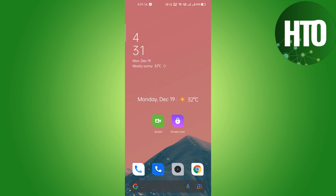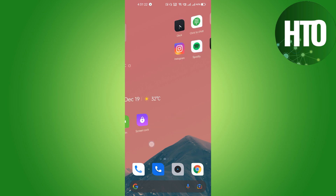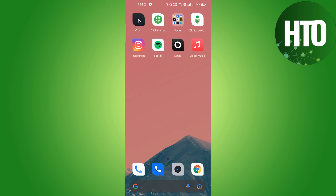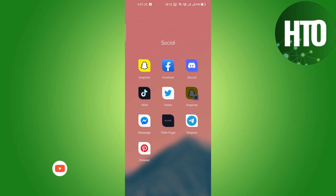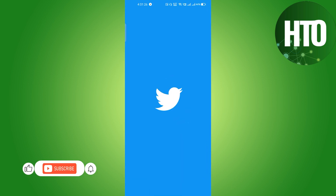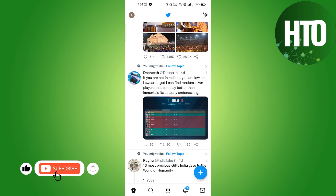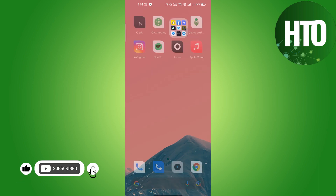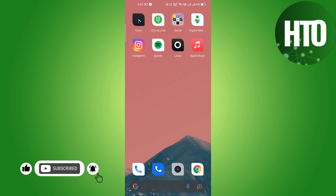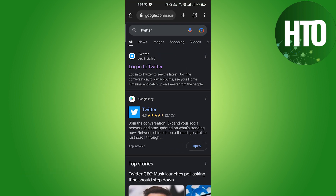Hey guys, welcome back to How to Online. In this video I'm going to show you how to fix the Twitter verification option not showing. We will not be able to see this option in the Twitter mobile application, that's why we will open Twitter in a web browser. I'll choose Chrome, and you can choose according to you.